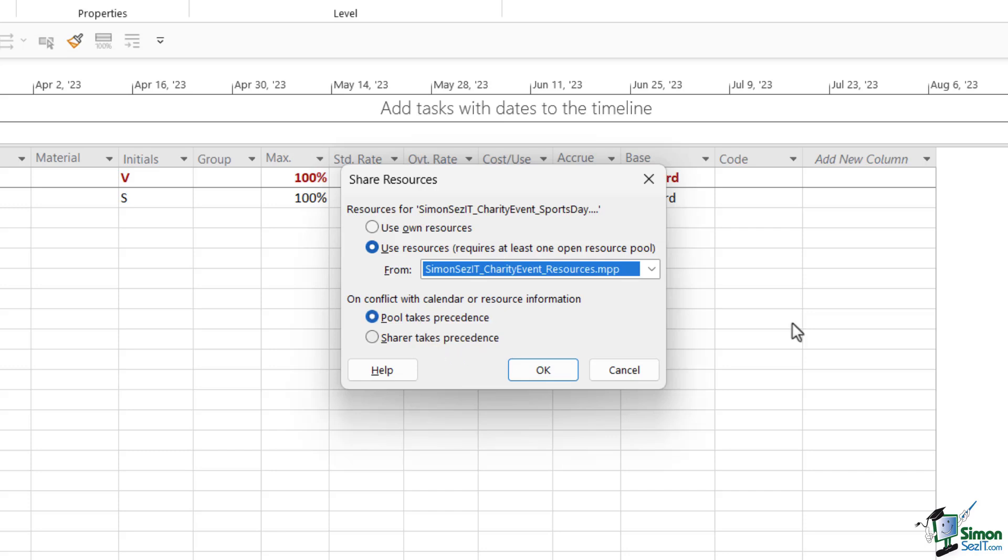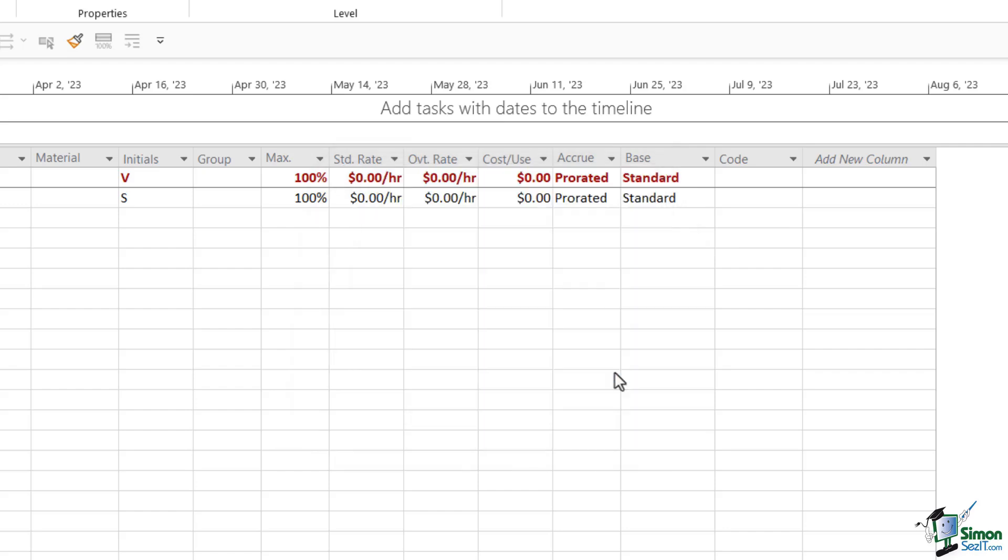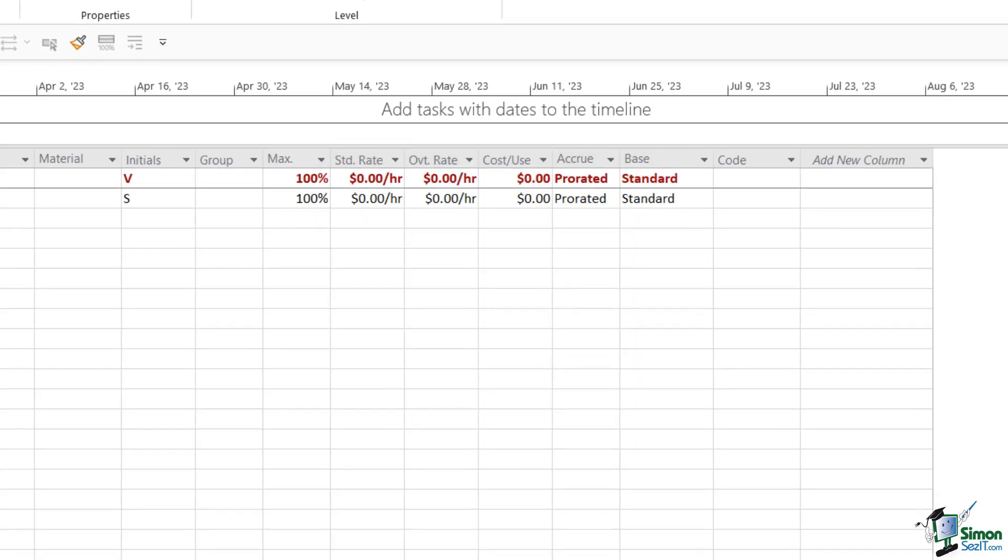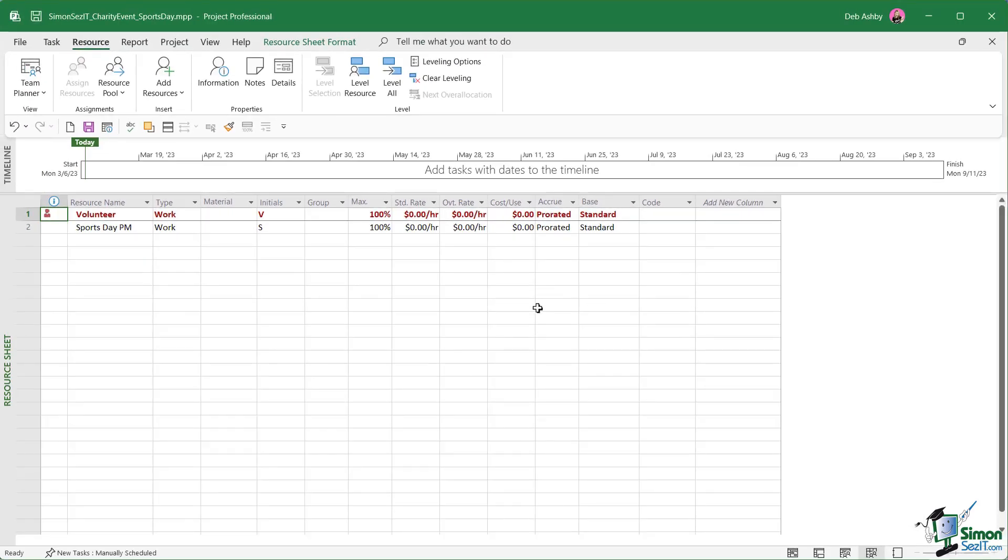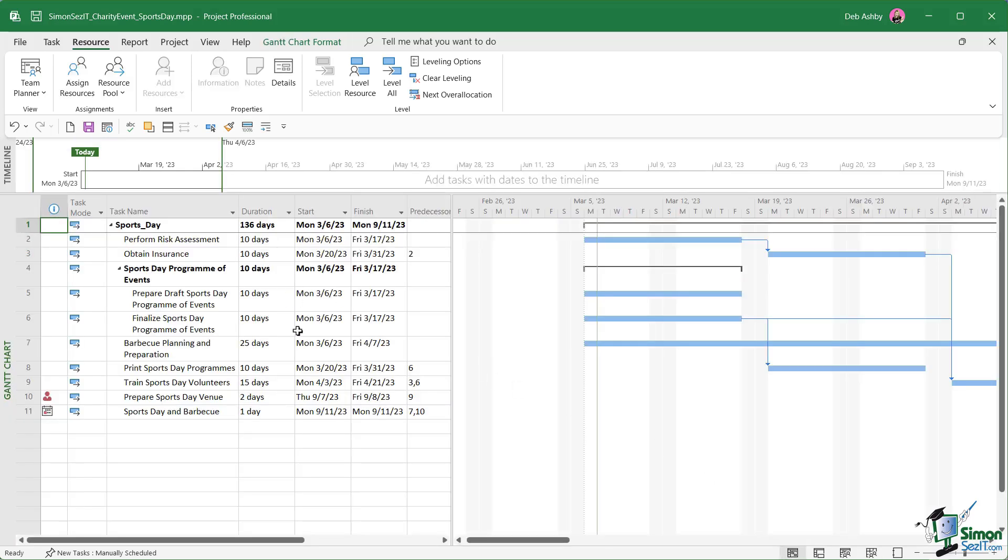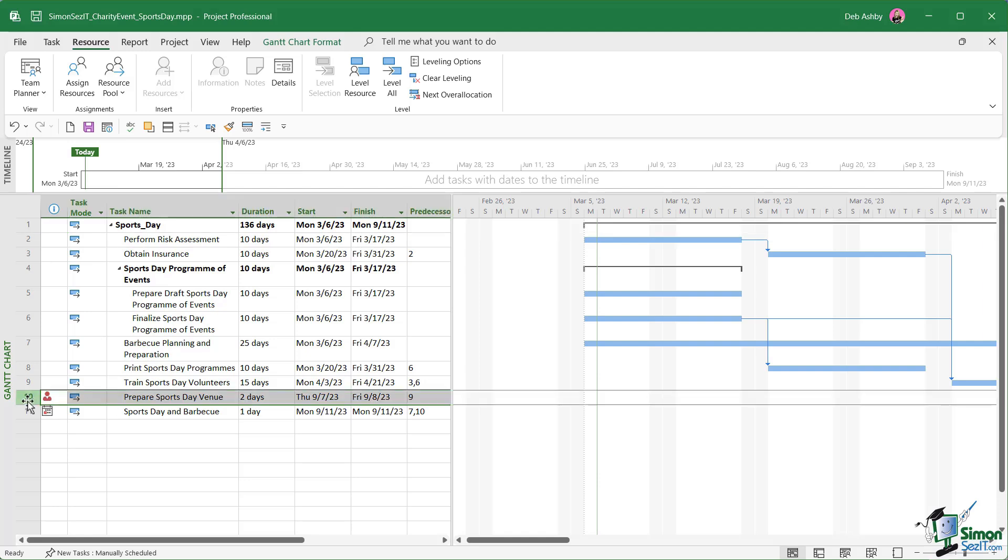We're going to look at this in a bit more detail a bit later on. But what can sometimes happen is that there may be a conflict between the resource pool and any calendars applying to the resources in the resource pool and calendars in the sharing project. So we need to specify which takes precedence, the pool or the sharer. Before we do this, I'm actually going to click on cancel here because I want to demonstrate what happens to over allocated tasks when we assign a resource pool. Let's jump back to Gantt chart view for one moment. If you take a look in our tasks, you can see that task 10 is currently showing as over allocated. That's a little red icon we can see in that first column.